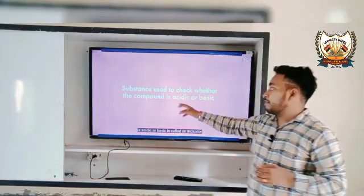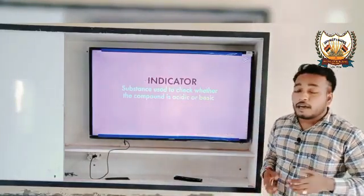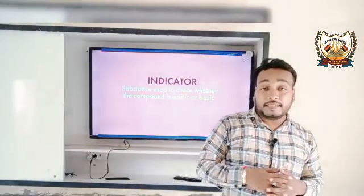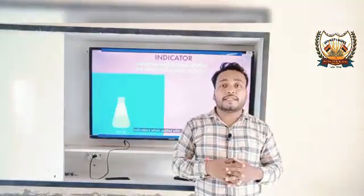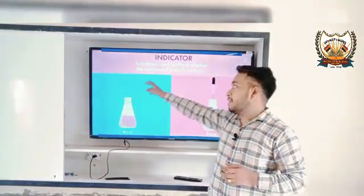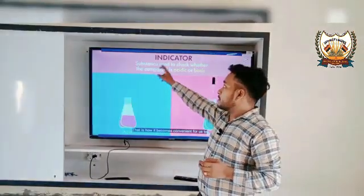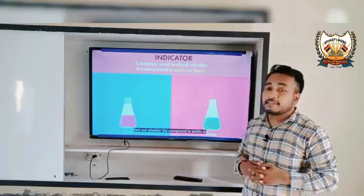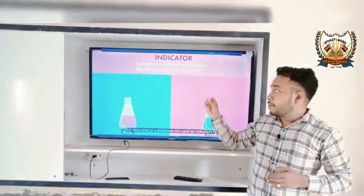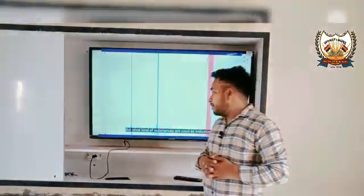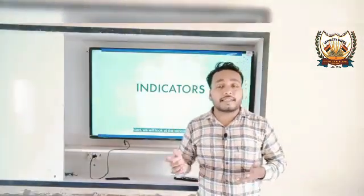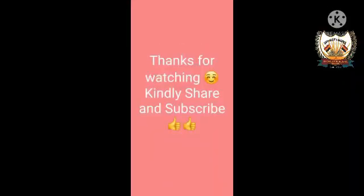Substances used to check whether a compound is acidic or basic are known as indicators. The products which are used to identify the acidity or basicity of a compound are called indicators. The question now arises: what are the indicators and how can we identify them better?